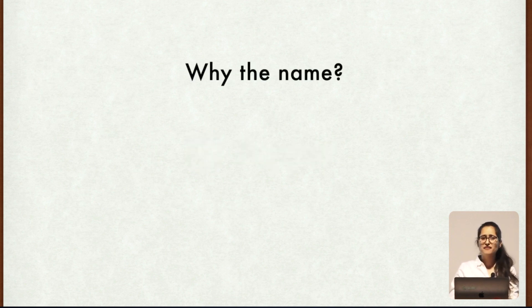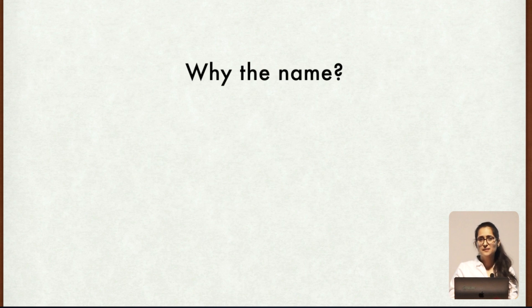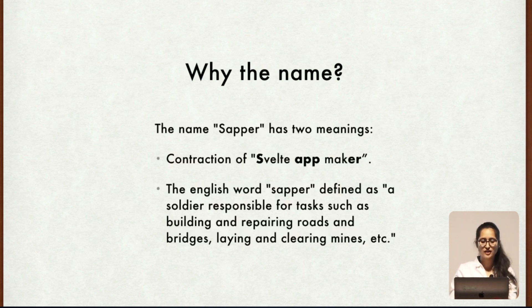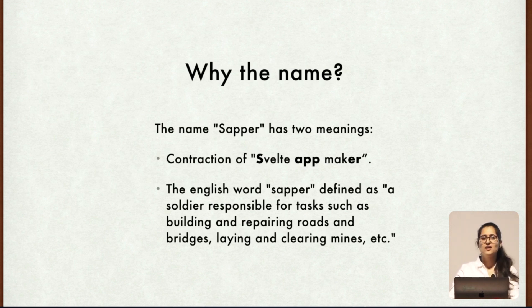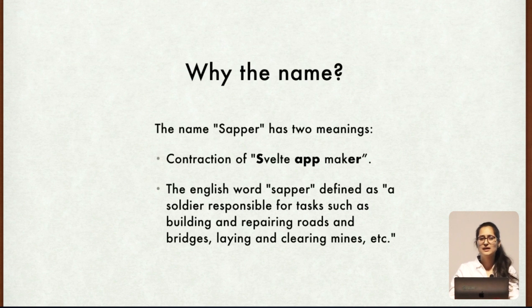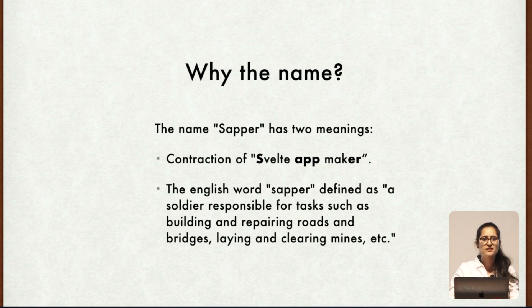So you might be wondering why the name Sapper. The name has two meanings. It is the contraction of Svelte app maker. And second being the English meaning which is the soldiers who are responsible for building roads, repairing bridges and handling demolitions. In a sense this is what Sapper does for Svelte.